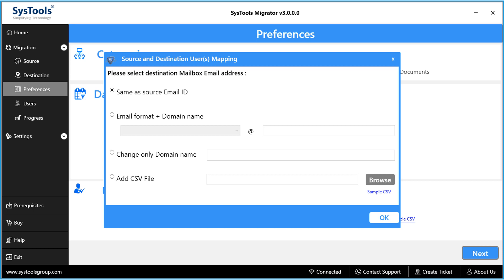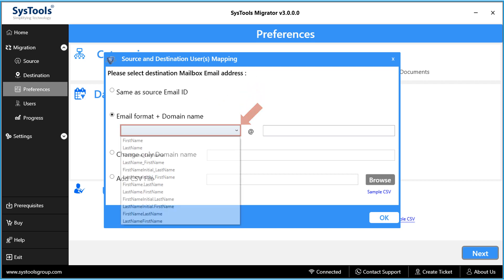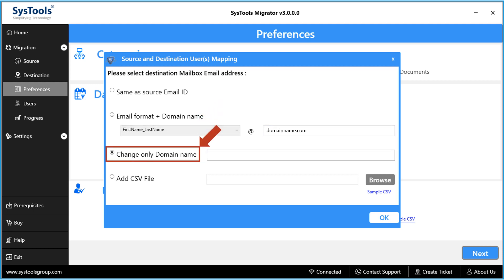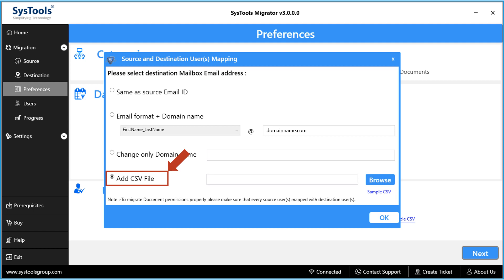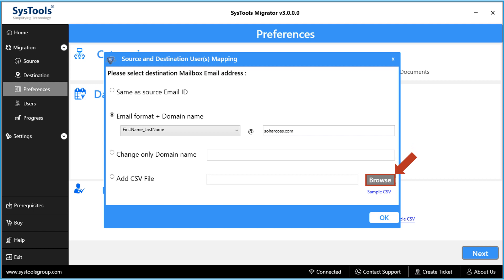A small window appears with source and user mapping options. Selecting 'Same as Source Email ID' migrates data into the same ID at the destination. The 'Email Format Plus Domain Name' option allows users to change both email and domain name, or keep the same domain — you can select a desired format such as first name or last name and provide a domain name. 'Change Only Domain Name' keeps the user email name the same in both source and destination. The 'Add CSV File' option lets you choose a CSV containing all source and destination addresses — a sample CSV hyperlink shows the format.